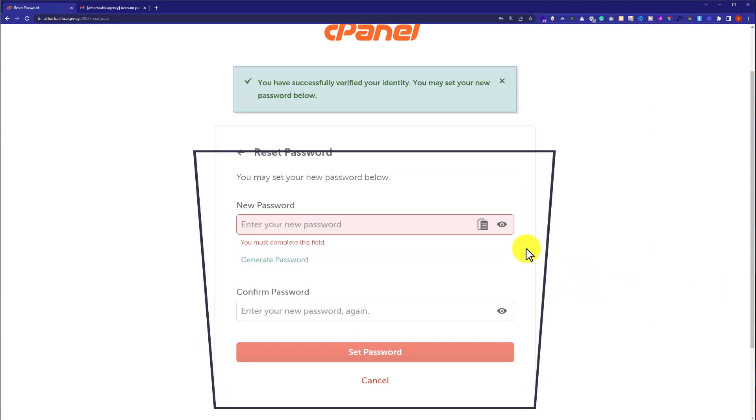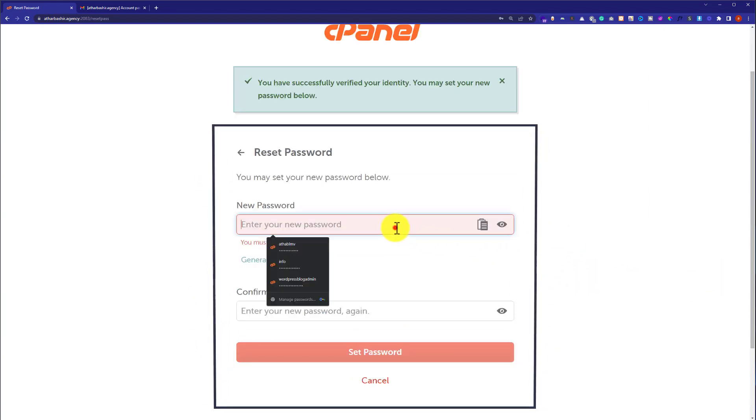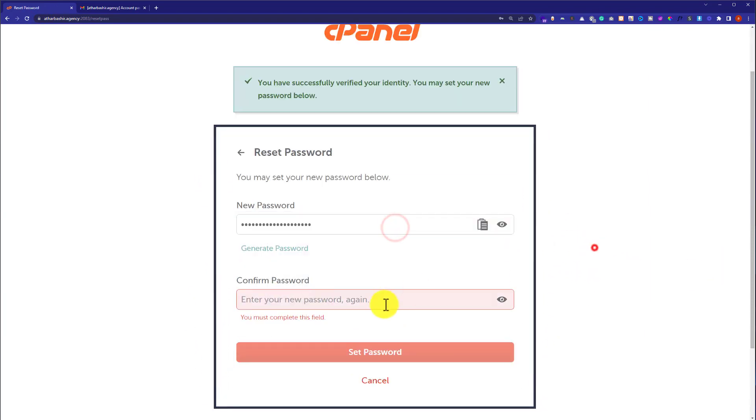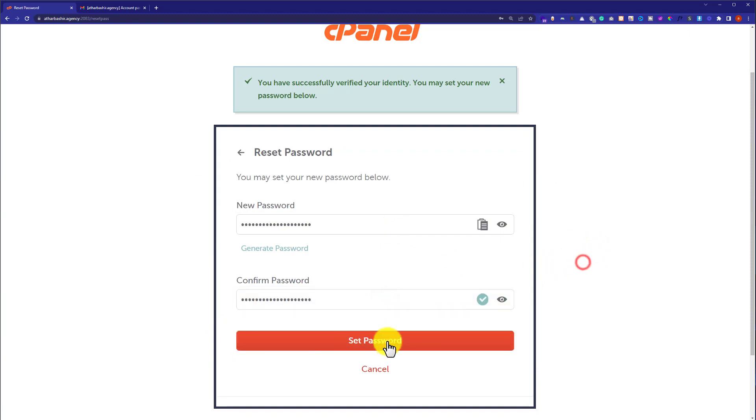And now here we need to enter the new password, confirm new password, and then click on set password.